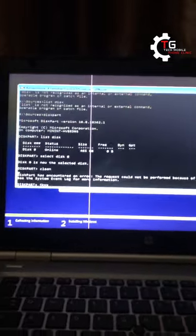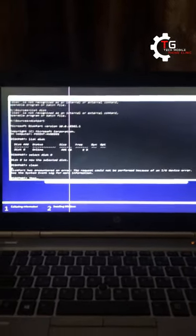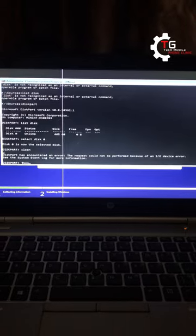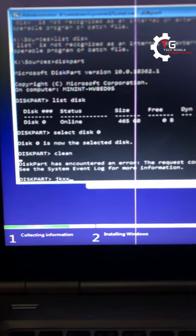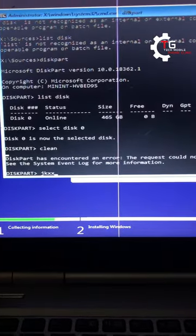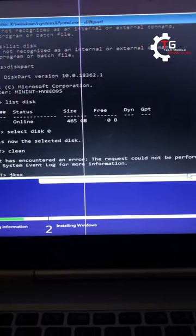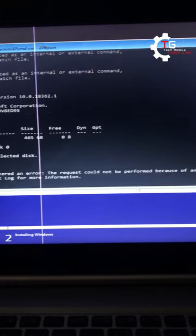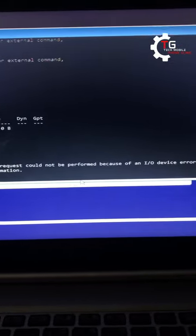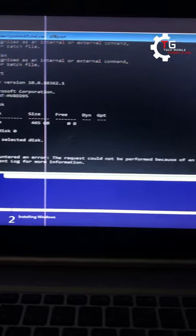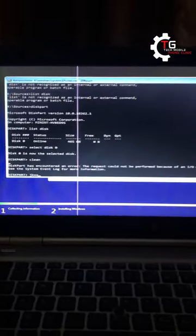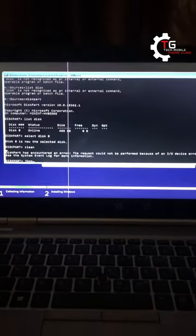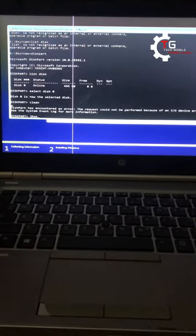What we're trying to do with this command prompt environment is erase the hard drive with this coding. You can see the error that pops up said 'the disk encountered an error, this request could not be performed because of I/O device error.' If you're having this kind of error popping up in this environment, my advice is replace the hard drive to avoid stress.